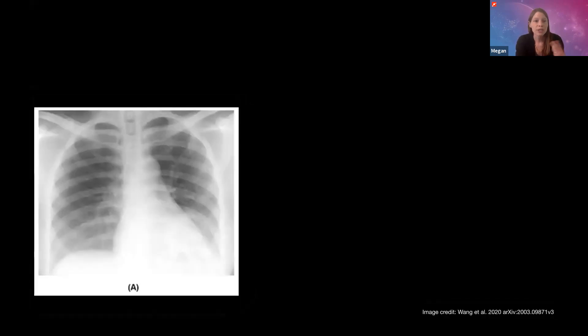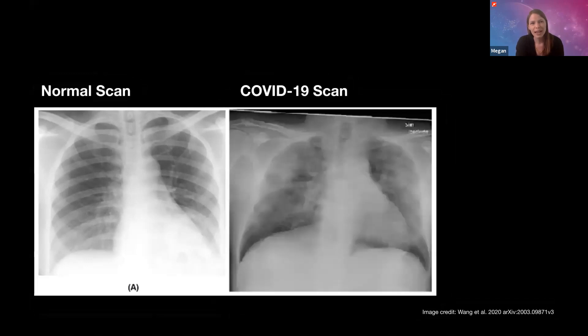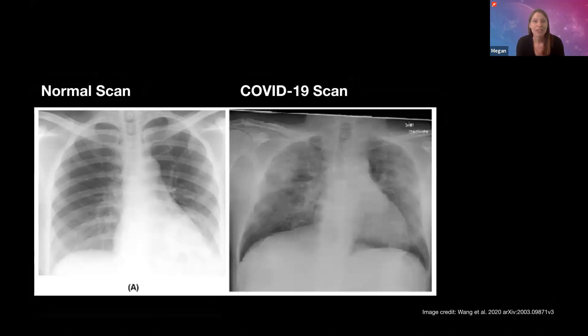When a patient is admitted to the hospital with a possible case of COVID-19, doctors will take chest X-rays to look for signs of the virus in the patient's lungs. There are some characteristic signs of COVID-19 that can show up in the lungs, but sometimes these signs can be kind of subtle, and so it can be difficult for doctors or radiologists to make an accurate diagnosis.